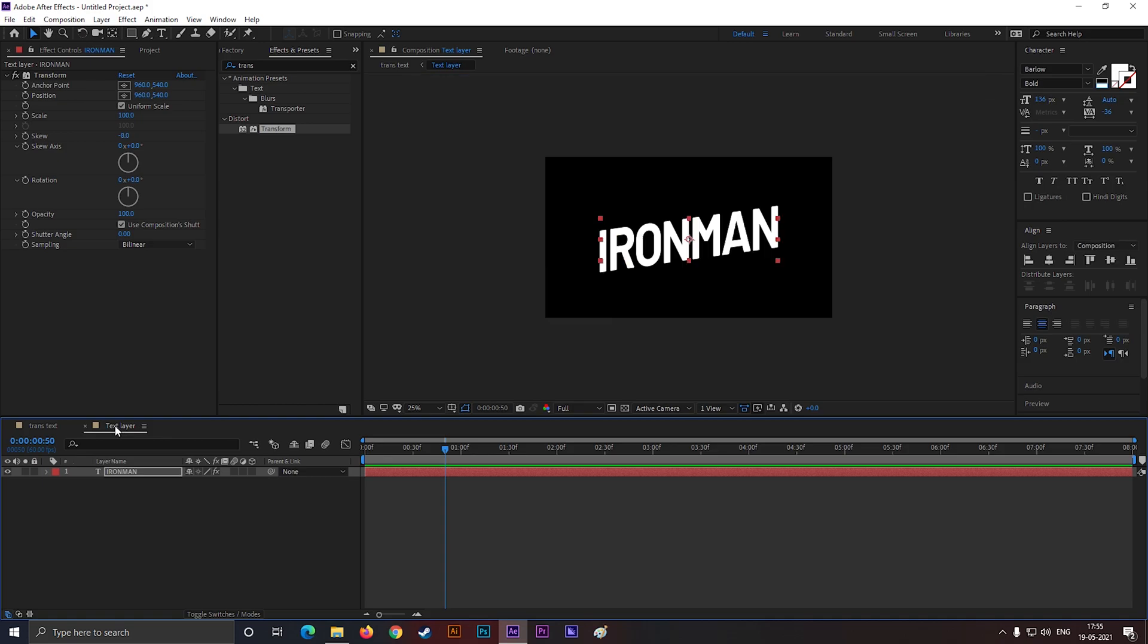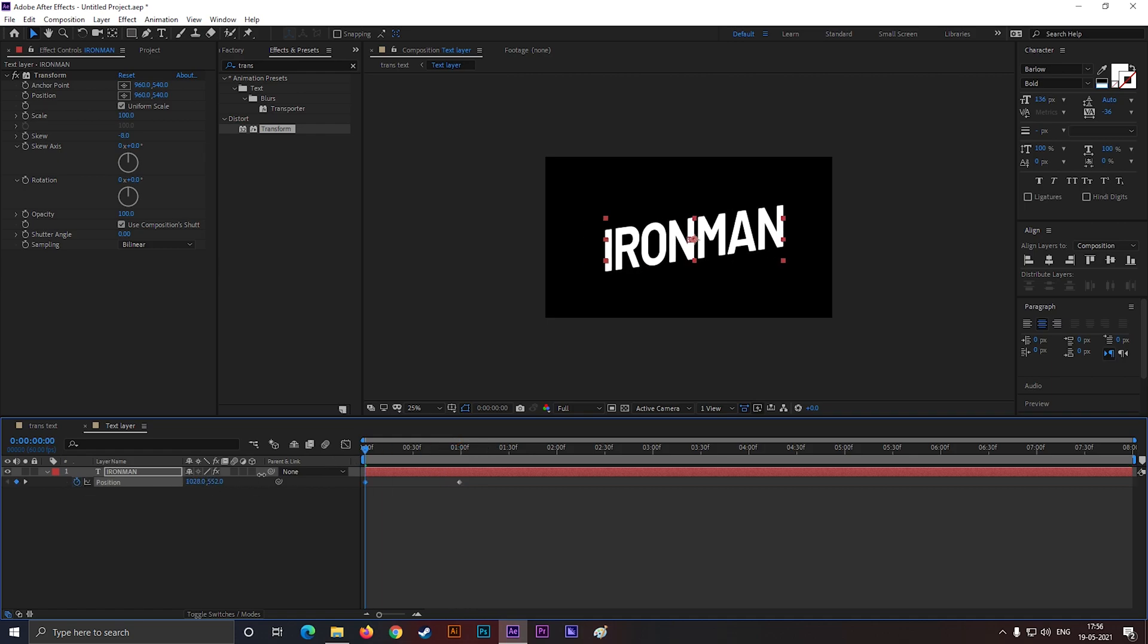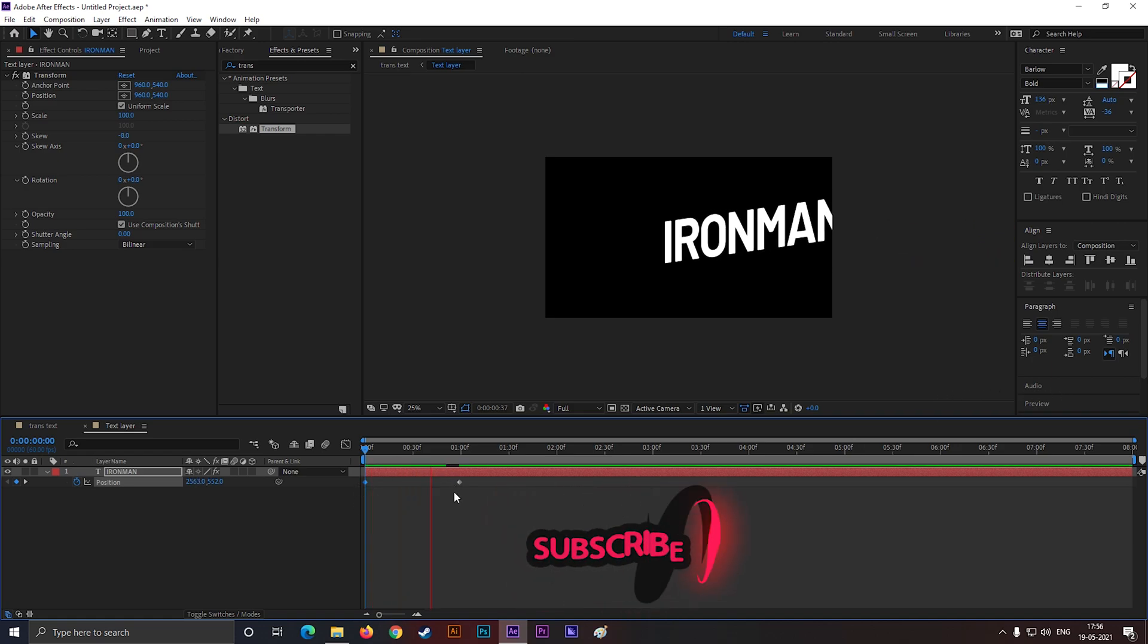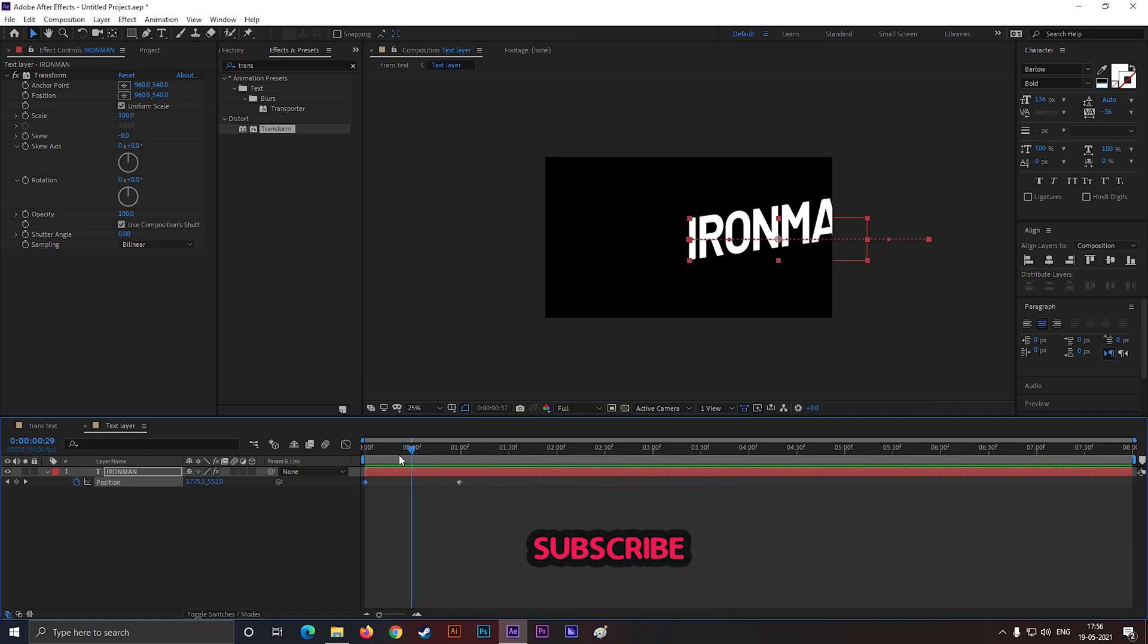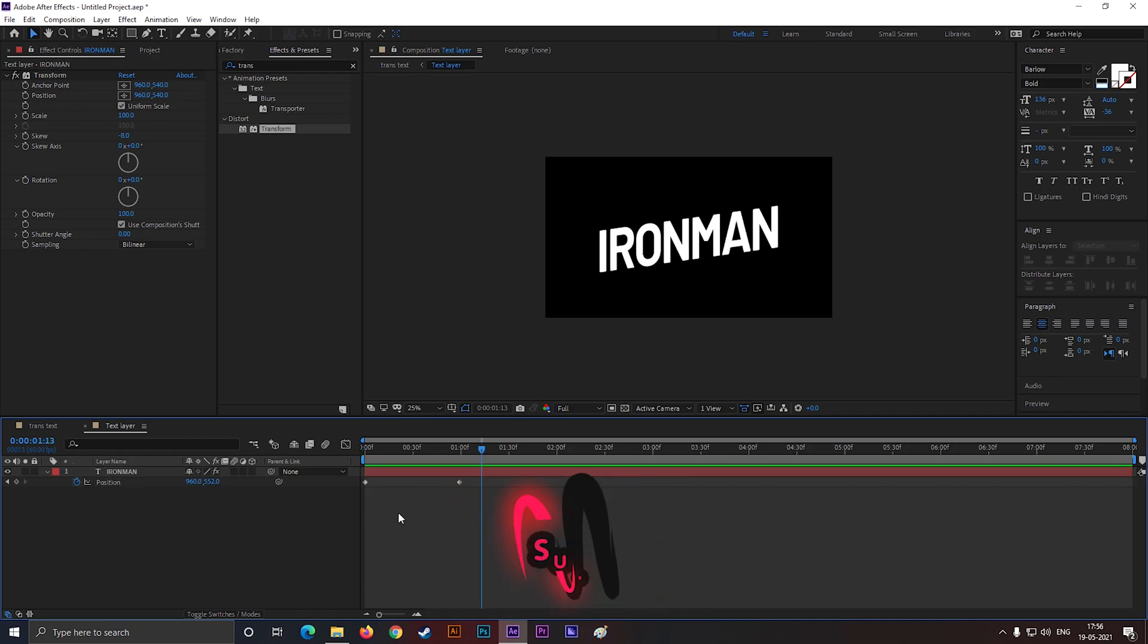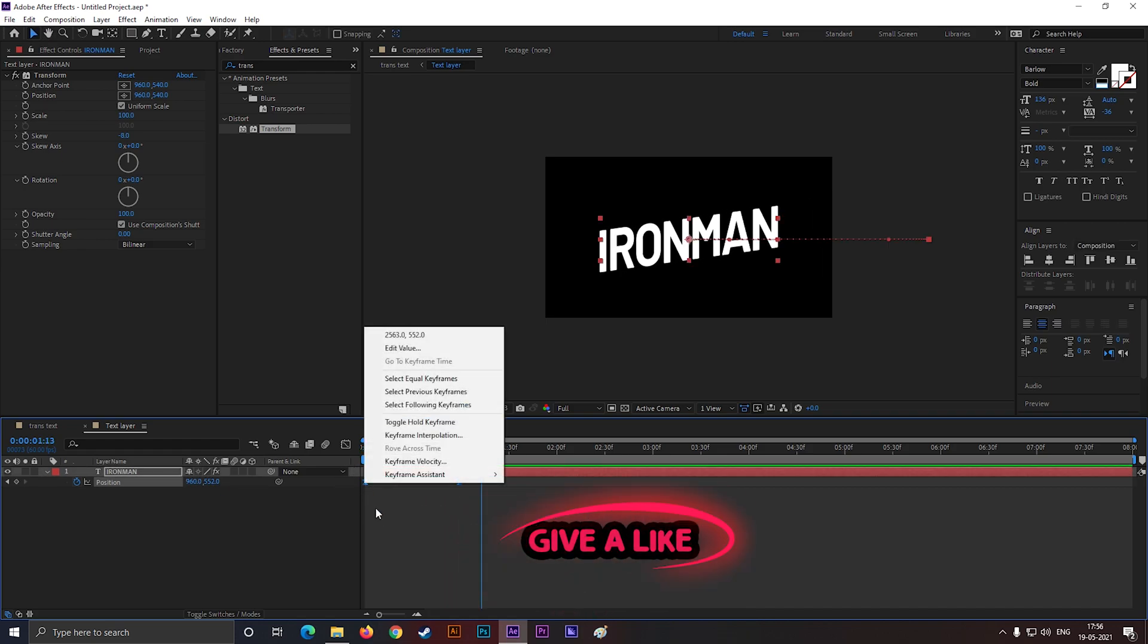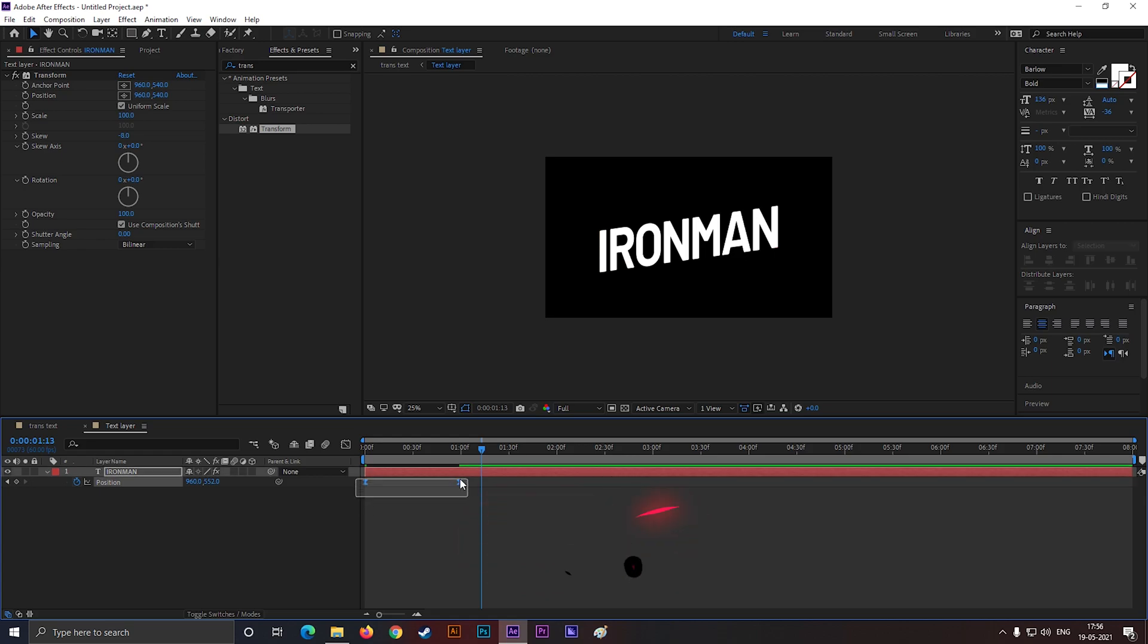Let's animate this text now. Press P to open position, add a keyframe on 1 second. Then come back to first frame and change the position something like this. Select the both keyframes and press F9 to easy ease them. Or you can do that same thing from here.